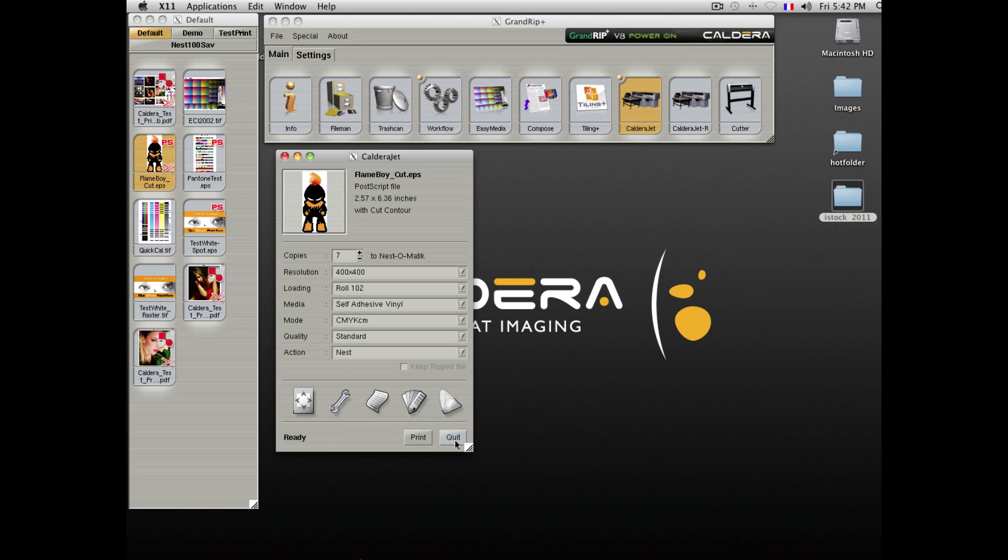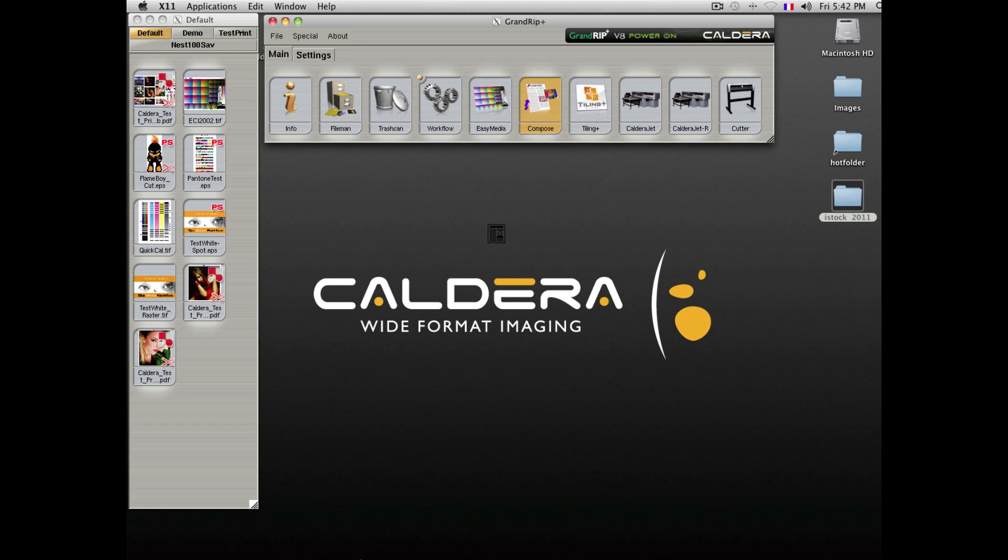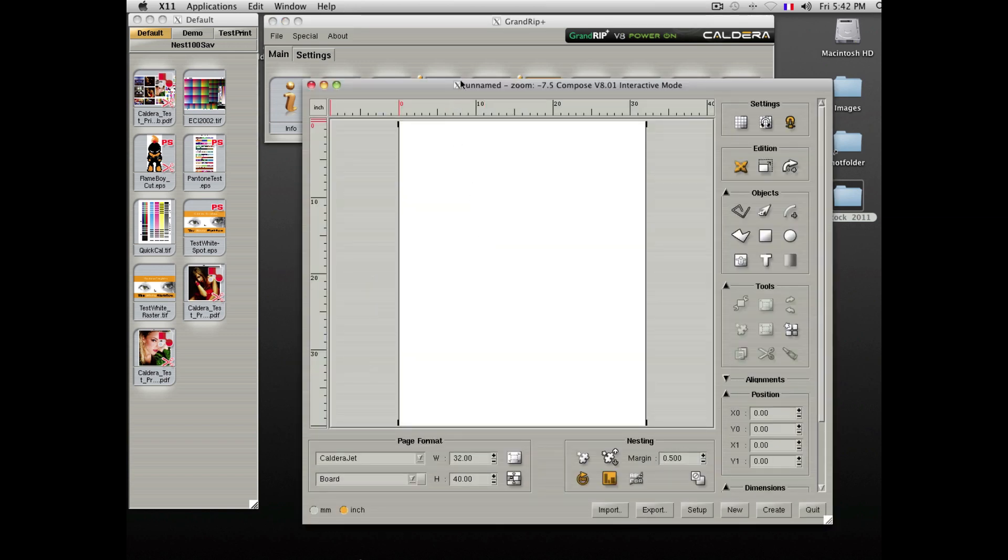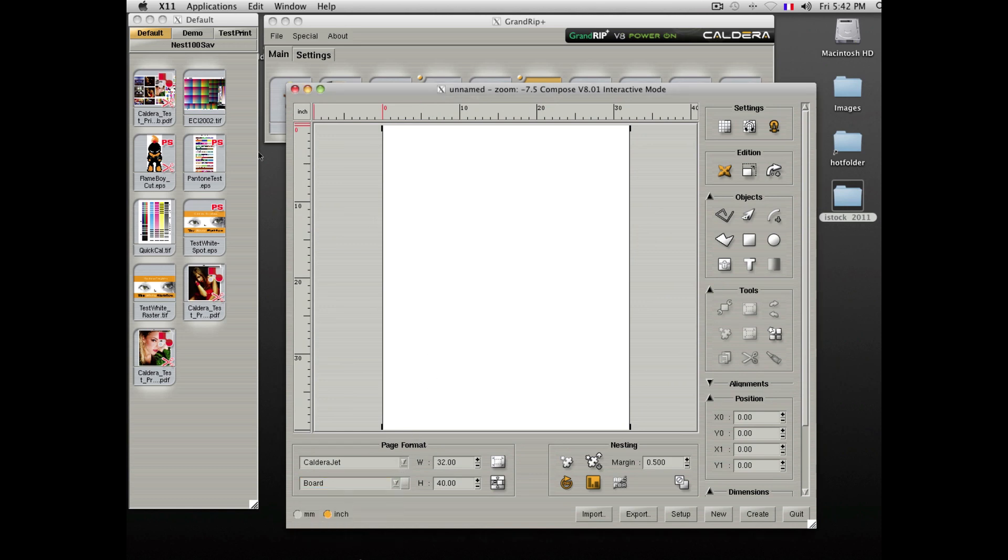Caldera offers also a very unique layout tool, enabling nesting and several more options. To use this tool, you will need to open the compose window. Select your printer and proper media size. Drop your elements onto the page.